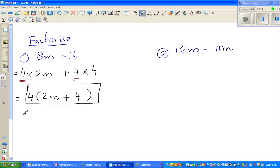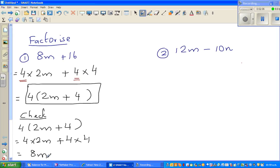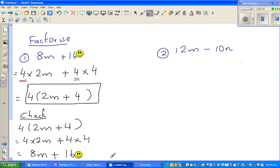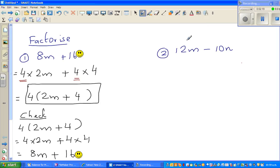That's the answer. Now, how to check your answer: you go backwards, meaning you expand and check whether you get the original. So 4 times open bracket 2m plus 4 equals 4 times 2m plus 4 times 4, which is 8m plus 16. This matches the original, so you can be happy.